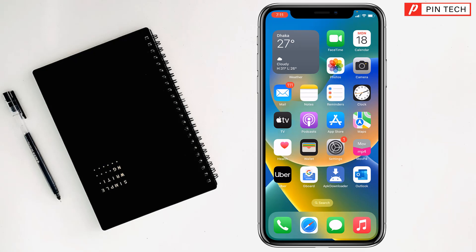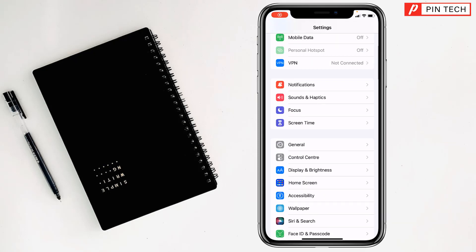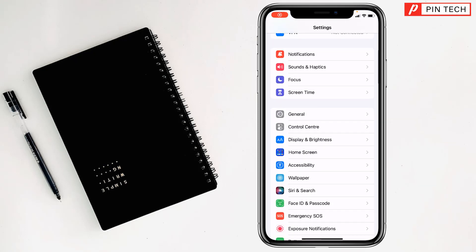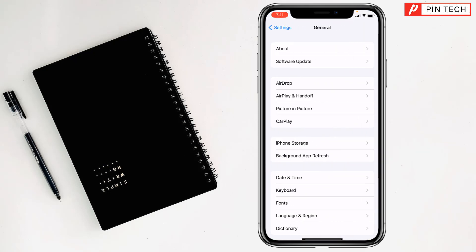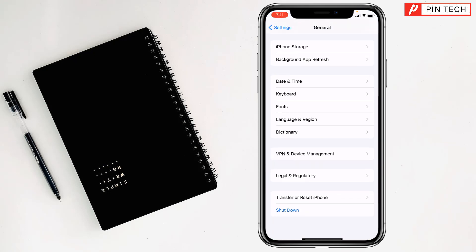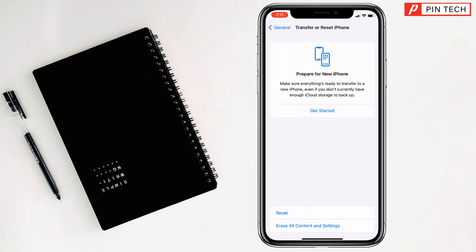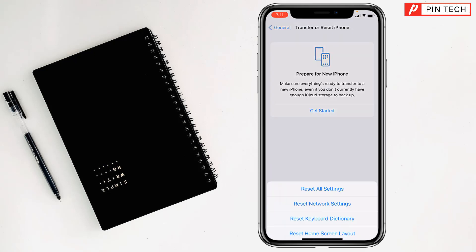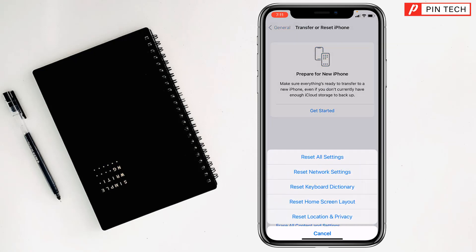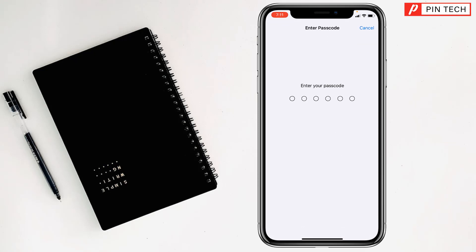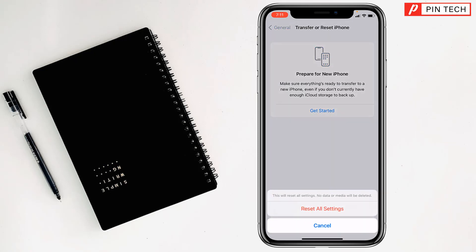To reset all settings, go to Settings on your iPhone, then go to General. Scroll all the way down, then tap on Transfer or Reset iPhone. Tap on Reset, then tap on Reset All Settings. Enter your iPhone password, and then tap on Reset All Settings. Your phone will reset.